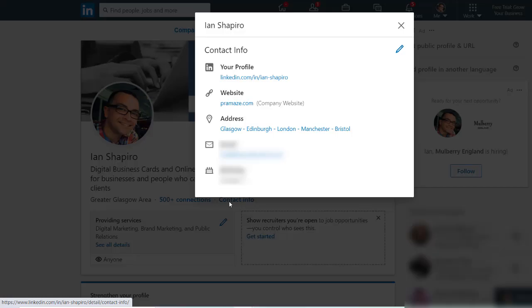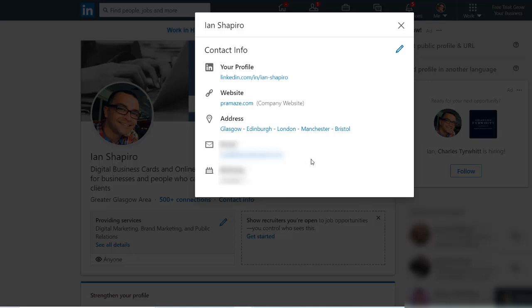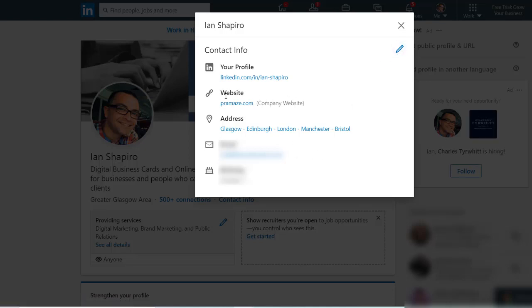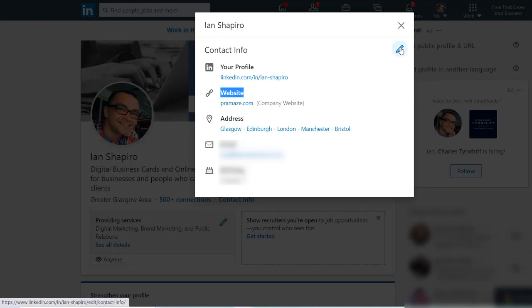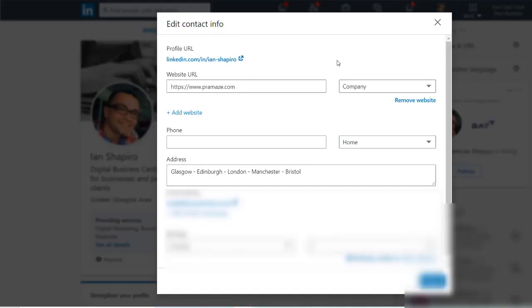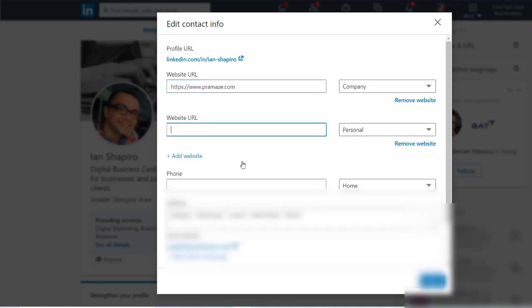Click on that and this box will open up. Now you want to add this as a website because you can have up to three websites listed underneath your contact info. So click the pencil icon at the top right and then click add website.